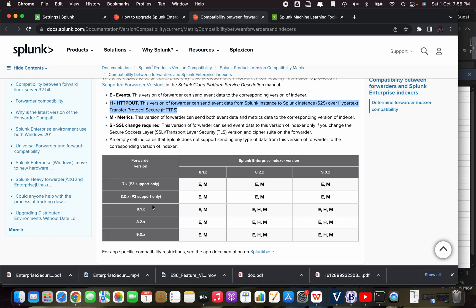Whatever your scenario, check and note down whether you are okay to upgrade only a single component and leave the other behind to upgrade later. This matters especially if you are upgrading one component this week and another component next week. You need to follow this guideline; otherwise it can break your environment — for example, data may stop flowing from forwarder to indexer because the HTTPS secure flow is not listed as supported in the matrix.